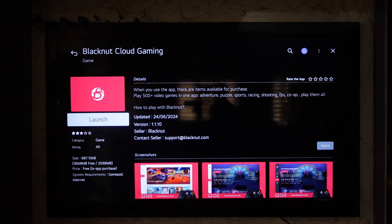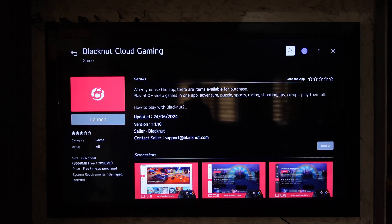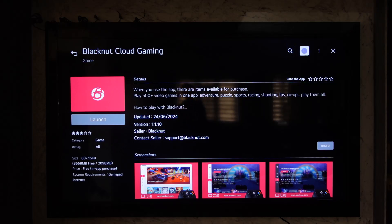You'll also find whether it is a paid app or a free app. By the way, you also need to make sure that you're signed into your LG TV account if you want to download apps on your LG TV.